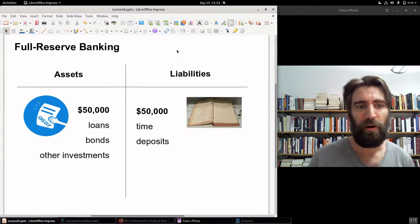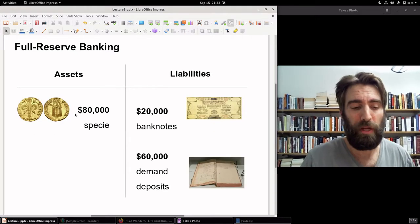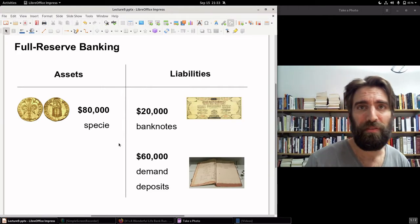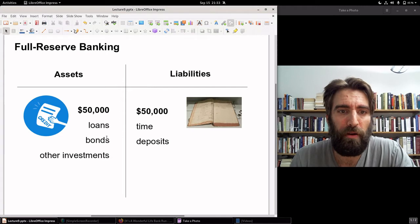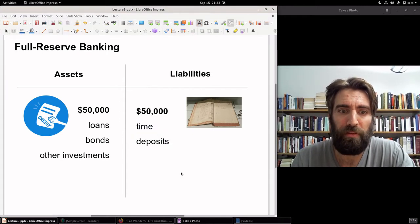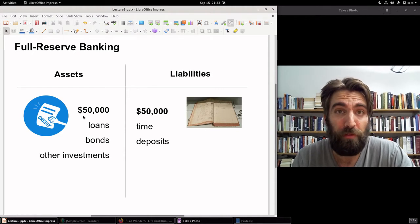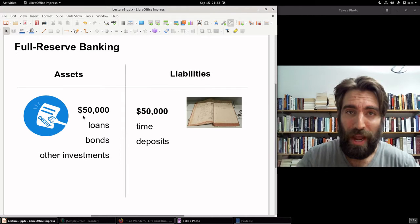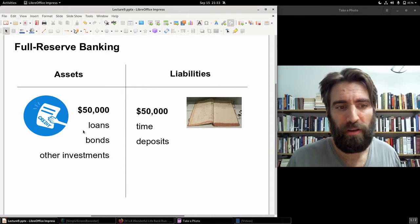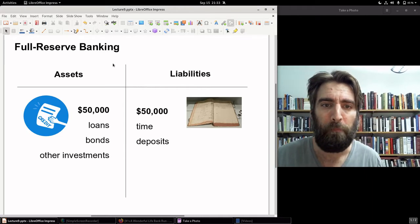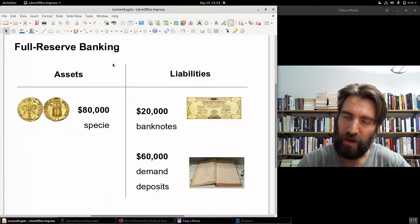A full reserve bank can default if one of these loans or bonds goes bad. The specie in the vault is safe — the only way a bank could fail based on that is if a robber breaks in and steals the money. But in the time deposit side, maybe the investment goes bad. This is why some of the Florentine banks or the Bank of Genoa either went under or faced serious challenges when a king or government repudiated his debts — because that meant that asset was no longer good, and that was big trouble for a bank. Nonetheless, being a full reserve bank can be, for the most part, fairly stable.